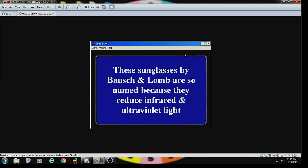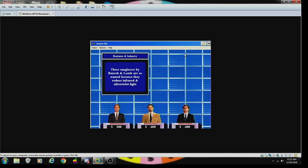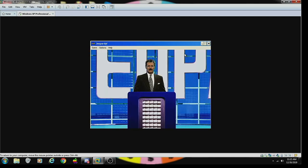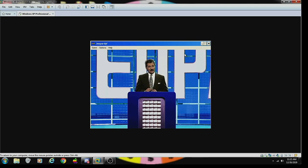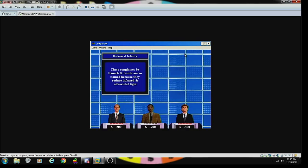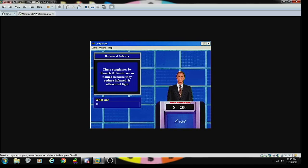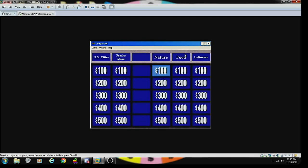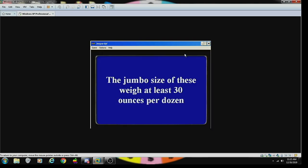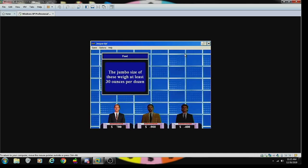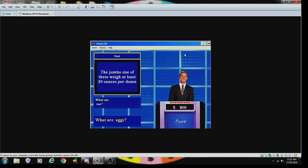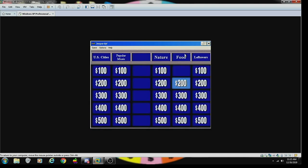Industry 500: these sunglasses by Bausch and Lomb are so named because they reduce infrared and ultraviolet light rays. Incorrect. What are Ray-Ban sunglasses? Yes, that's correct.